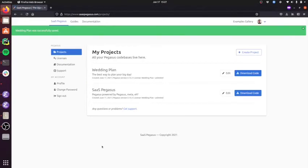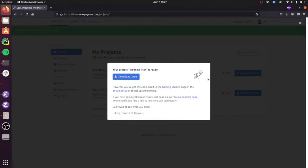So I'm going to save it. You can see my project has been added here. And now all I have to do is download my code.